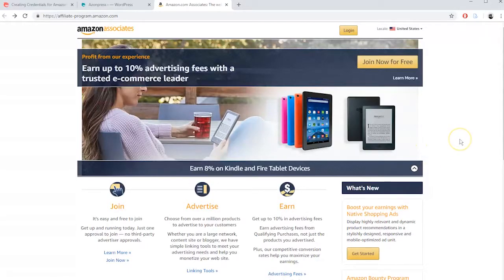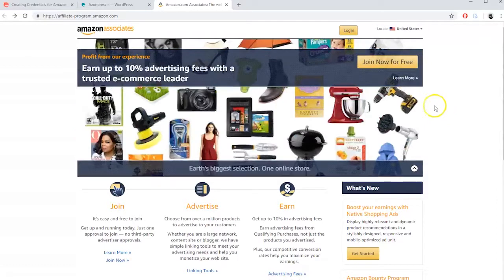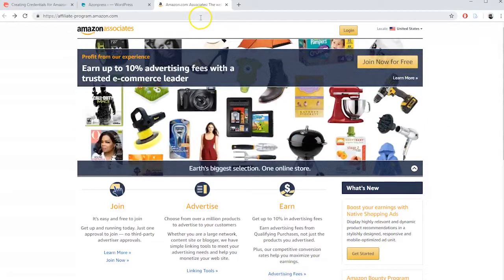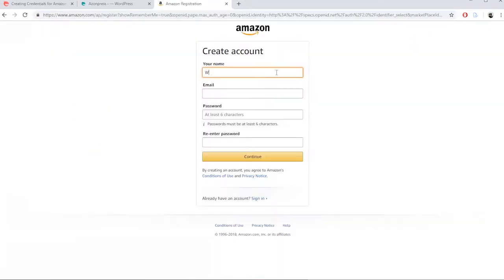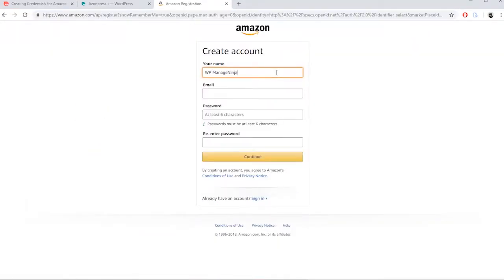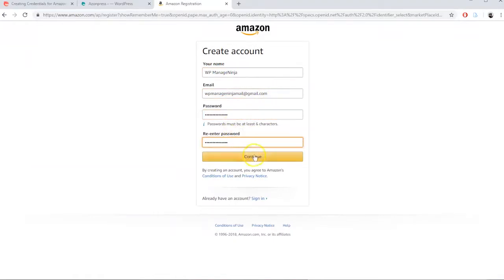To create Amazon API keys, go to Amazon Associates website. Create an Amazon account or if you already have one, log into your Amazon account.